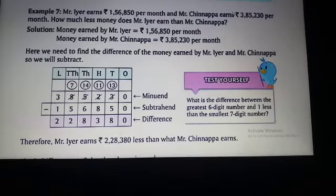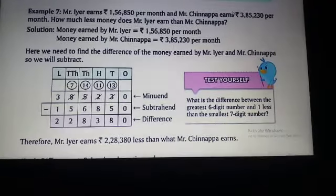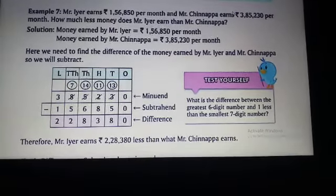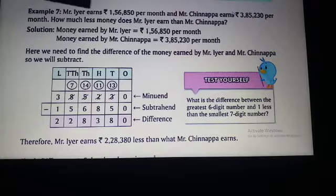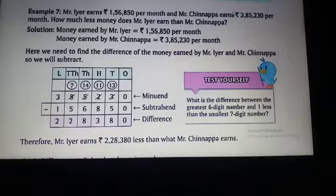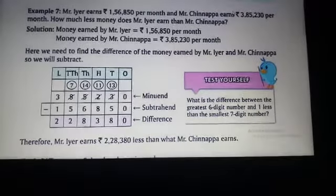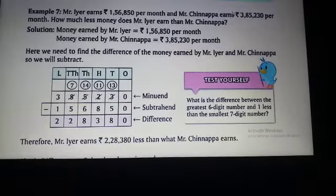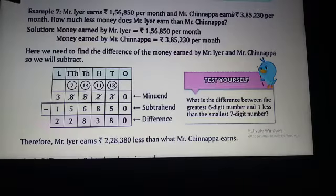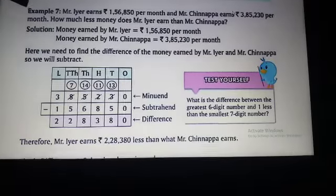Mr. Ayyan earns Rs. 1,56,850 per month and Mr. Chipana earns Rs. 3,85,230 per month. We need to find how much less money Mr. Ayyan earns. So the operation we need to perform here is subtraction.